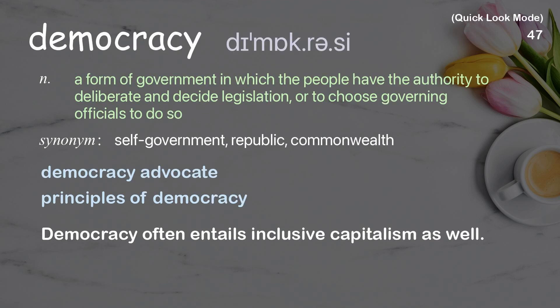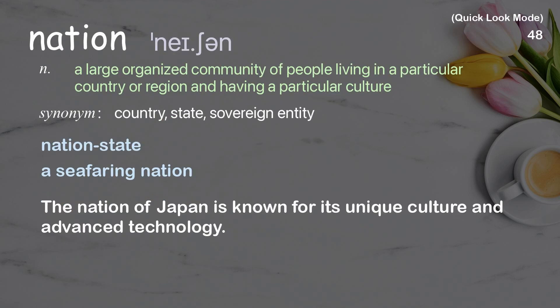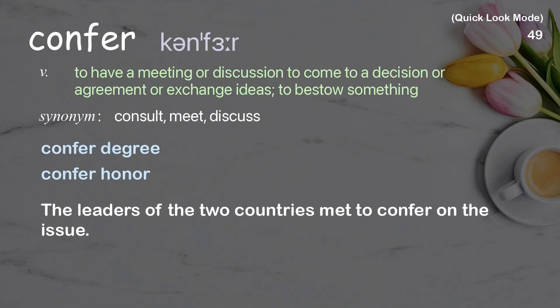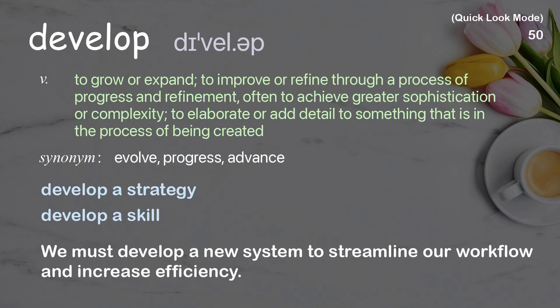Bond, democracy, nation, confer, develop.